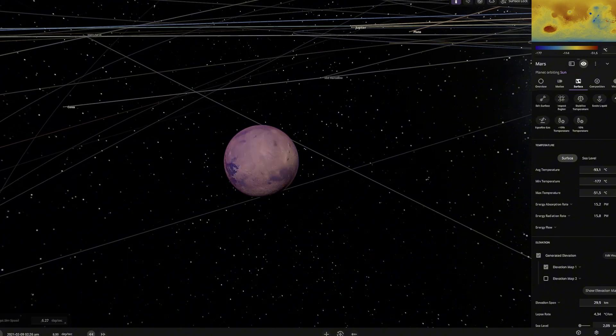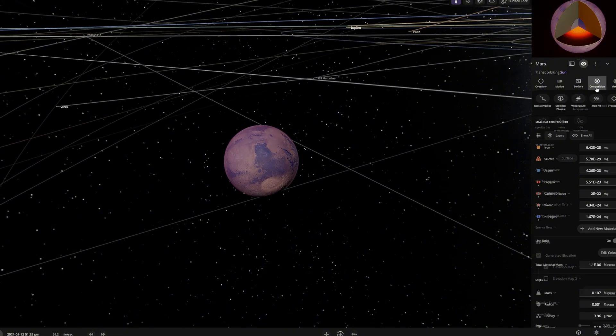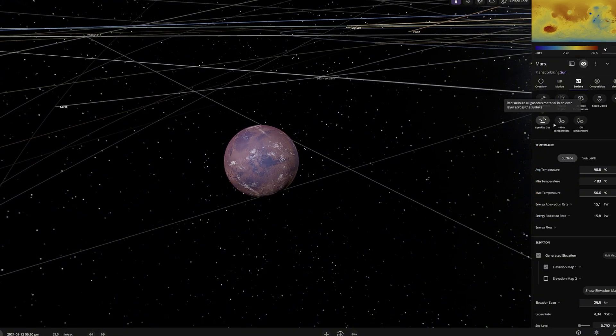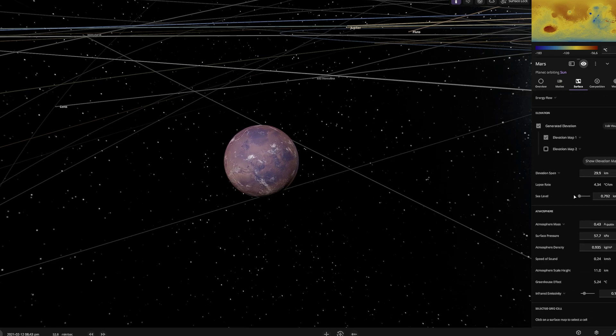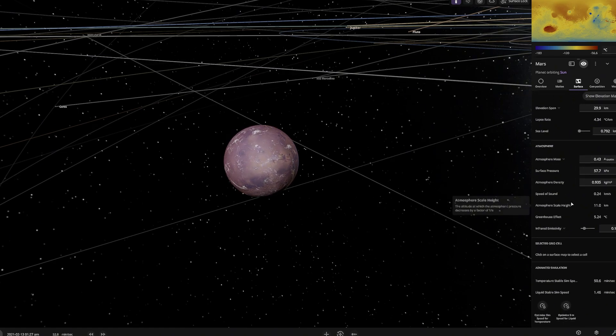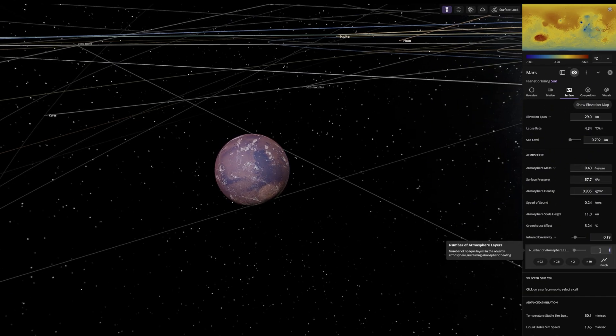Over time, these gases will spread across the planet, bringing us one step closer to making Mars more Earth-like. Now, for the final step, we will add more atmospheric layers through the settings.